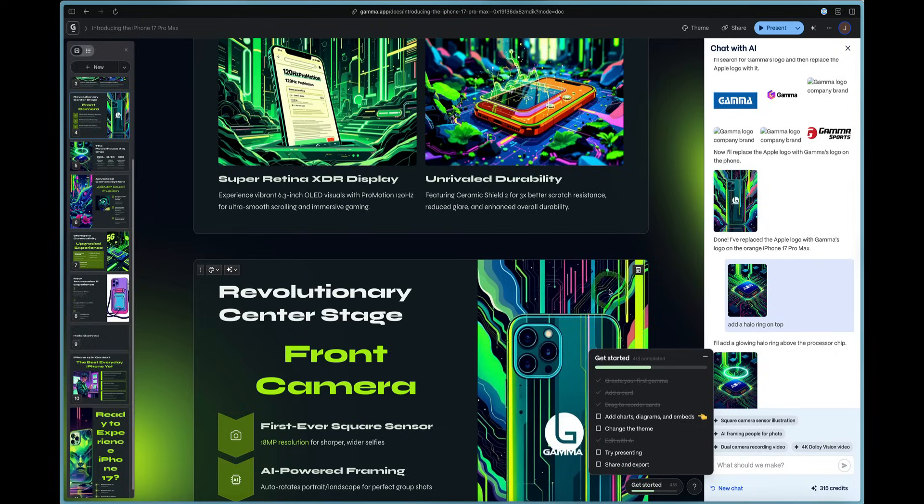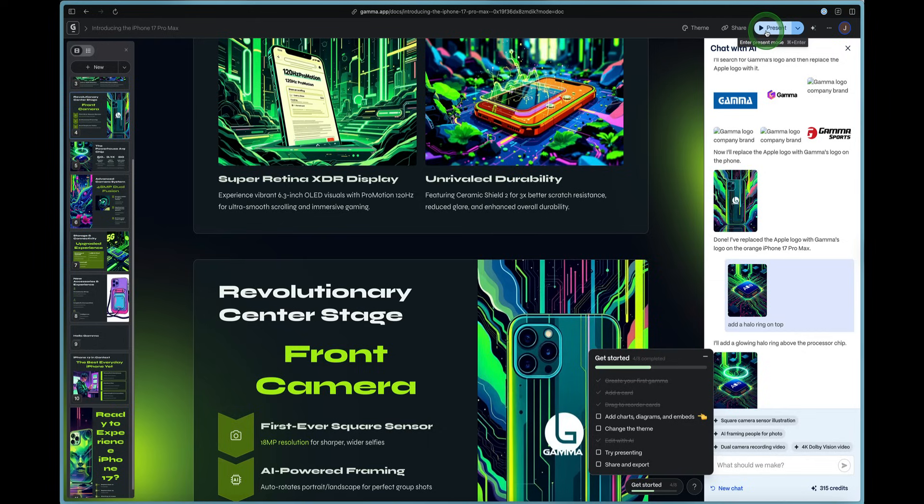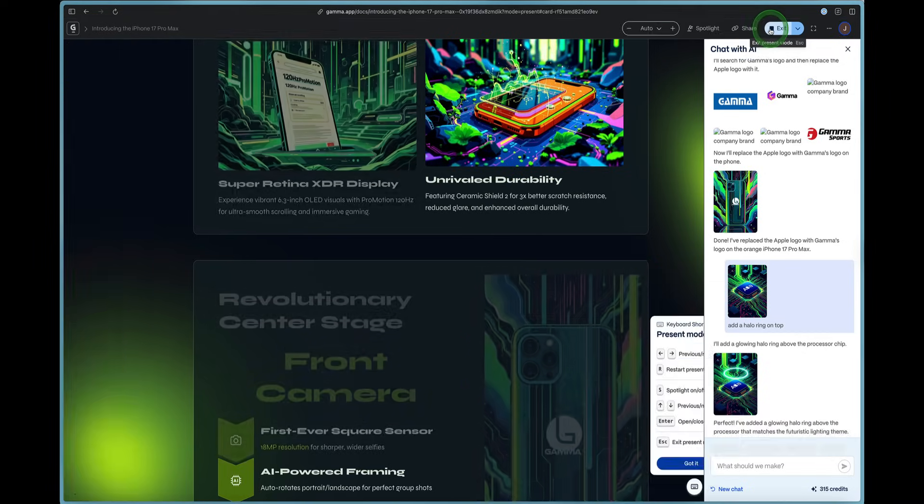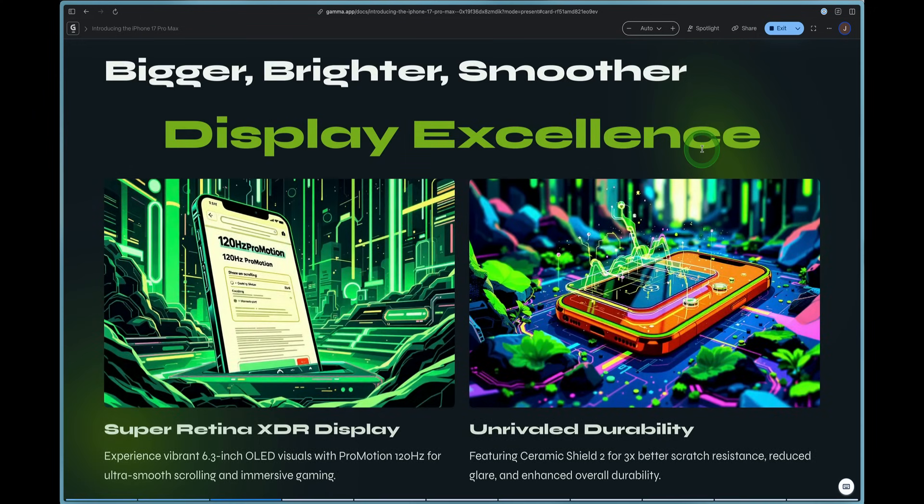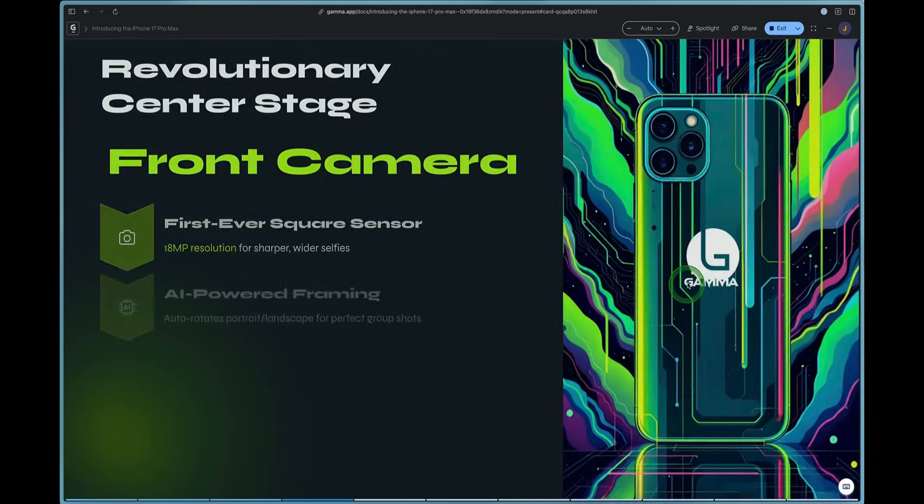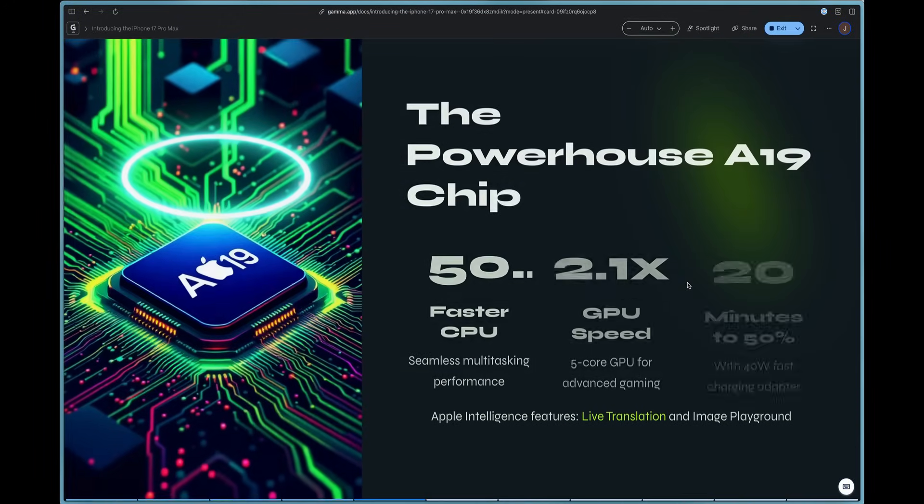You can change the theme, we've modified and edit images with AI, which has been really cool. Now let's try presenting. So to present, you just press this play button in the top right that says present. And now it brings it live for us. And we can go through like a normal presentation here and we can click and move on to the next slide.